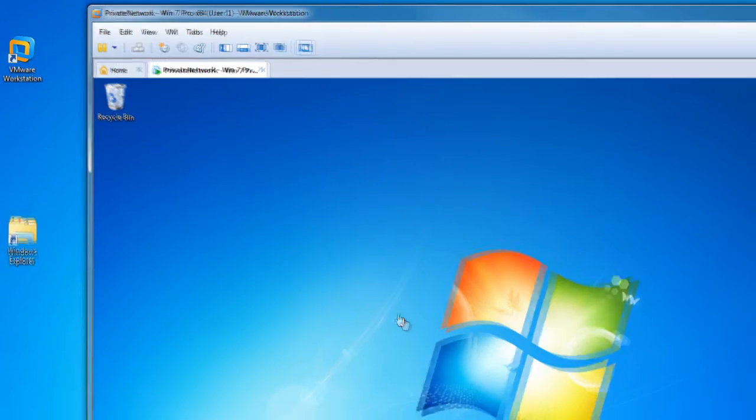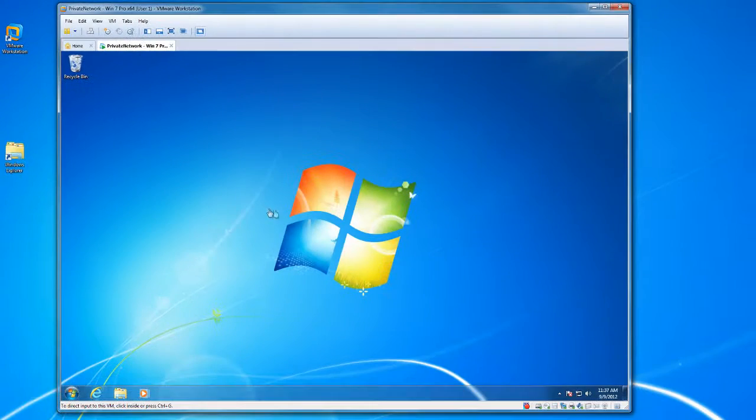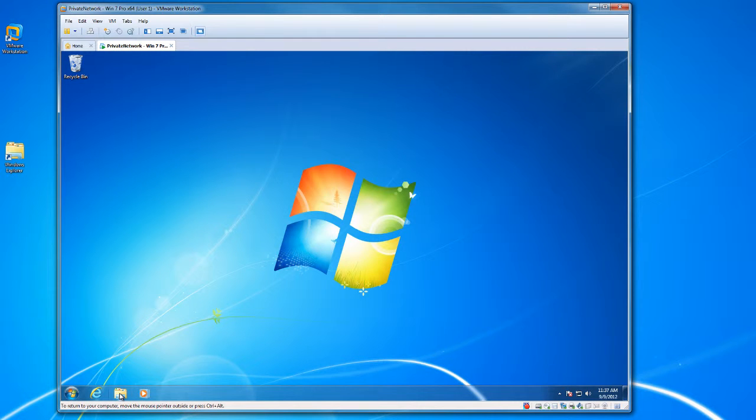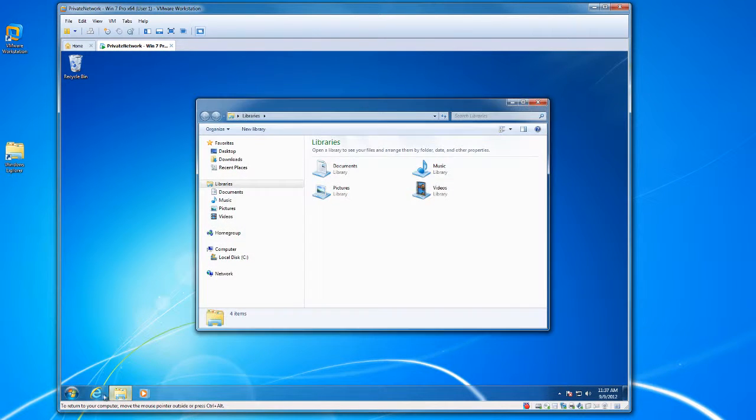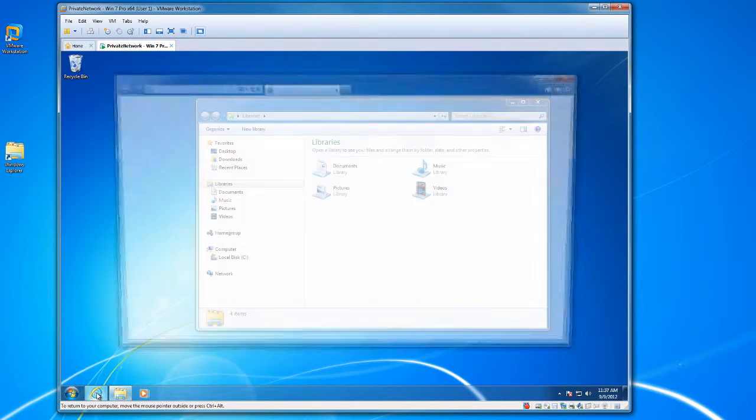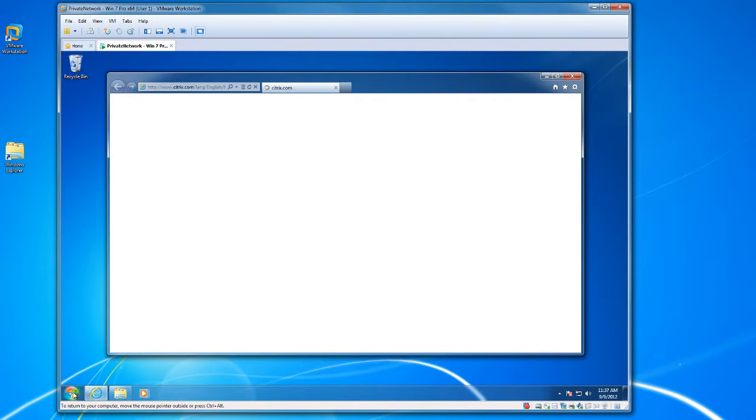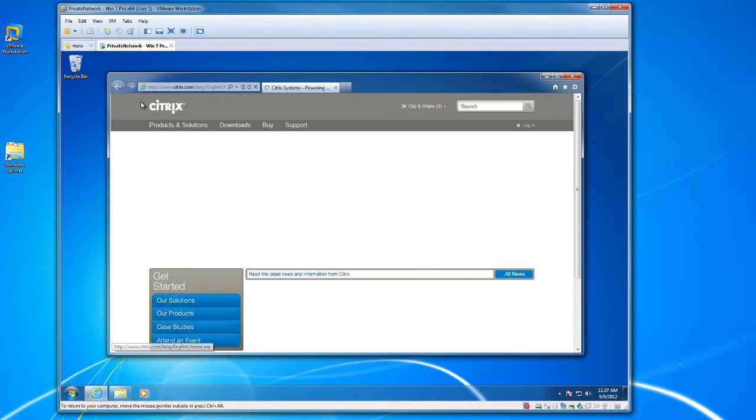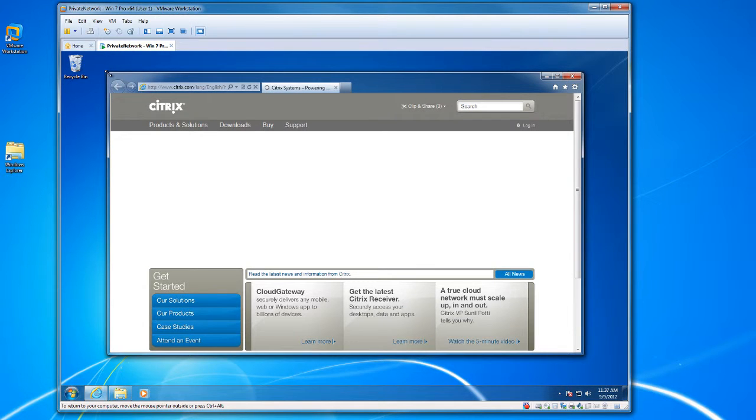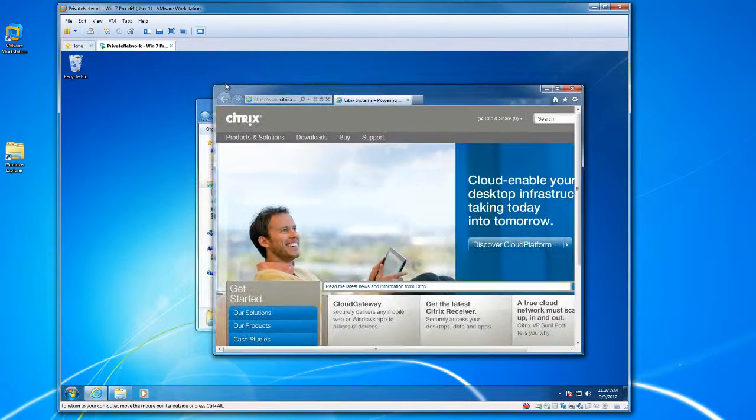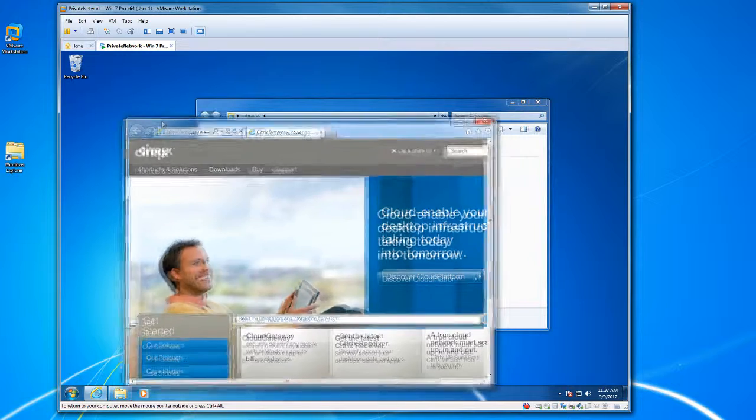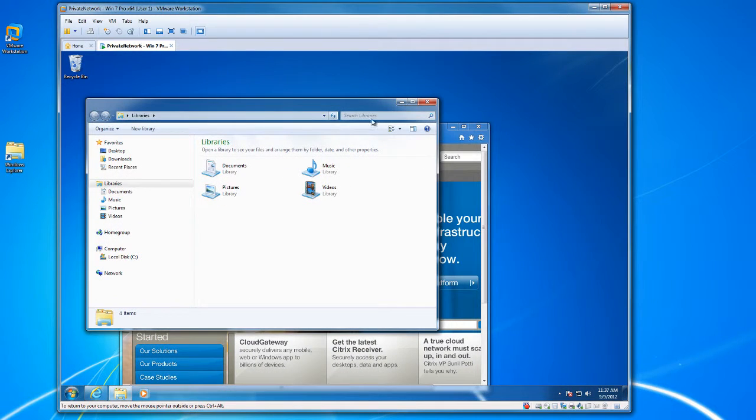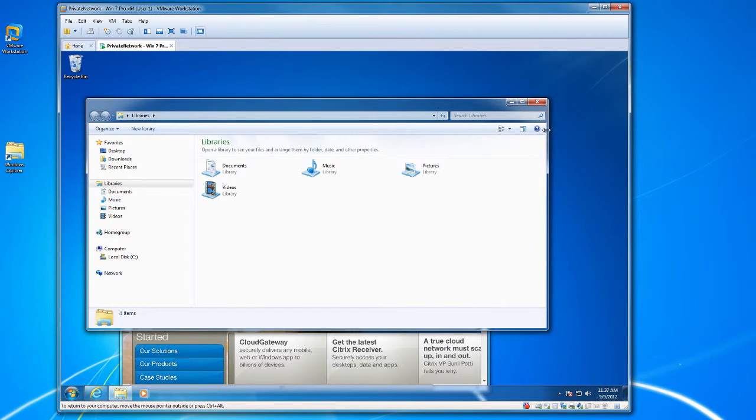And you know the recording is taking place by seeing this red circle down here on the lower right. So I'll start up a few windows and move them around just to show some activity. So that's enough for the Test Movie.